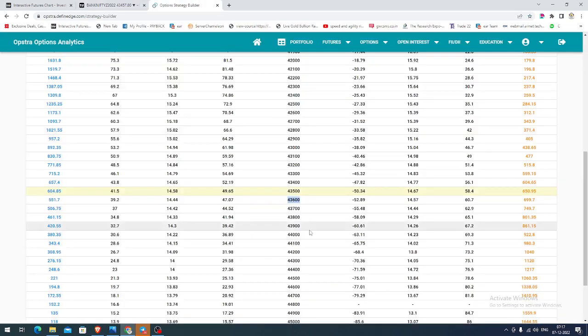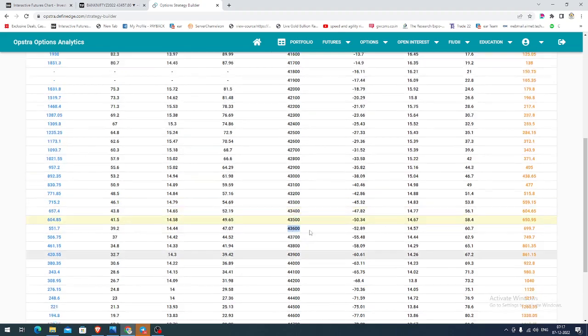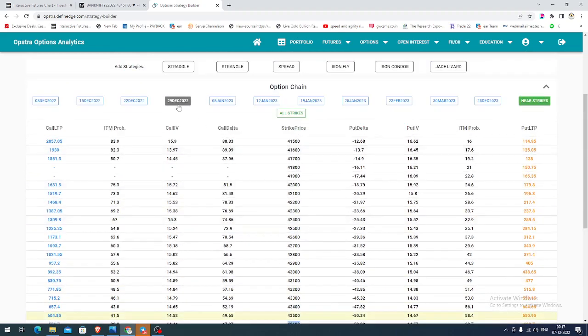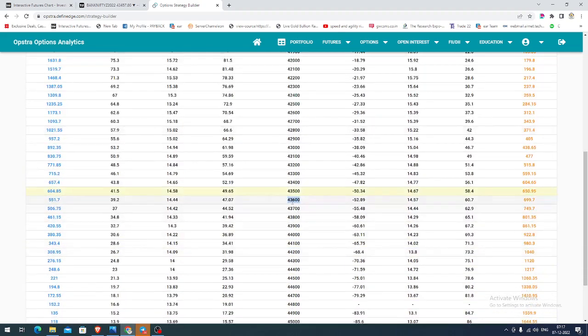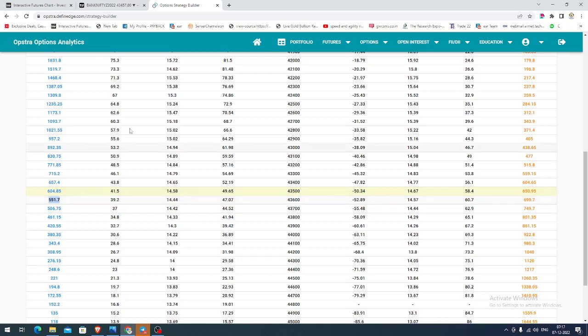Now, how we can do this in the options market: the option chain you are seeing is for the December monthly expiring contract. In this, we can select the 43,600 call option strike. Whenever the price hits any support, we can buy this call option with a 200-point stop, and you can expect the value to increase once the underlying asset increases.